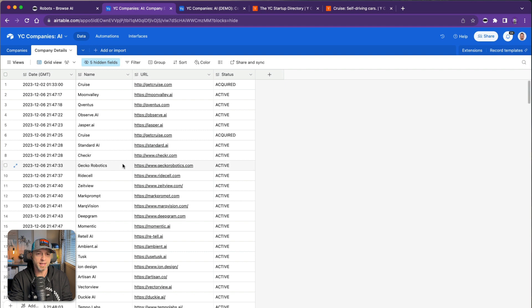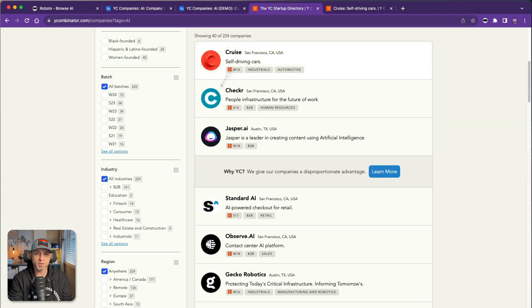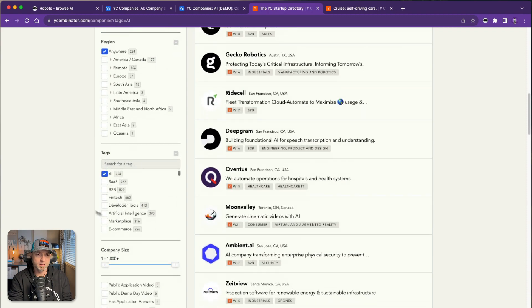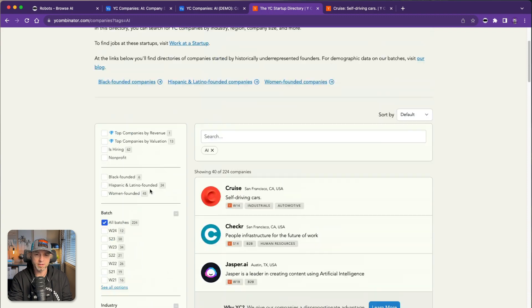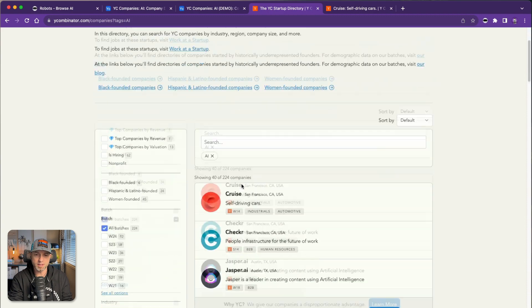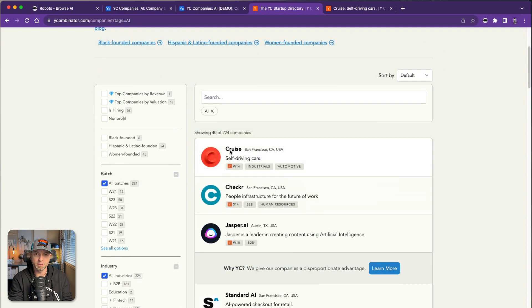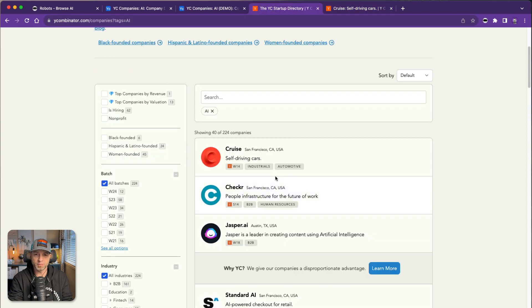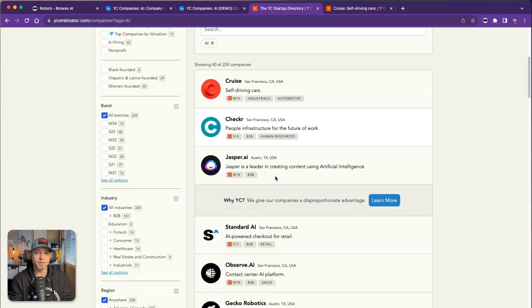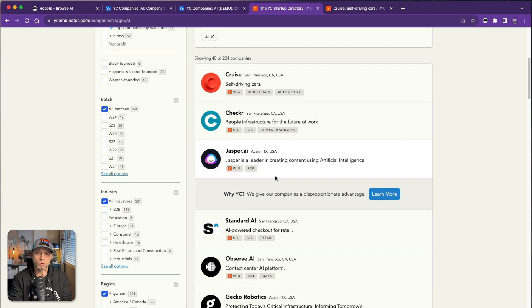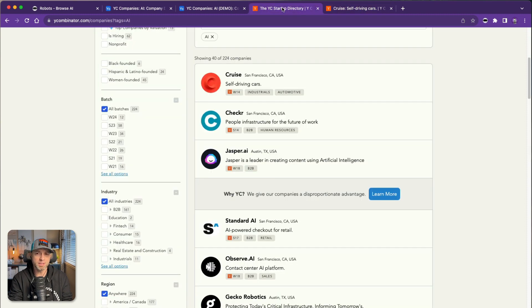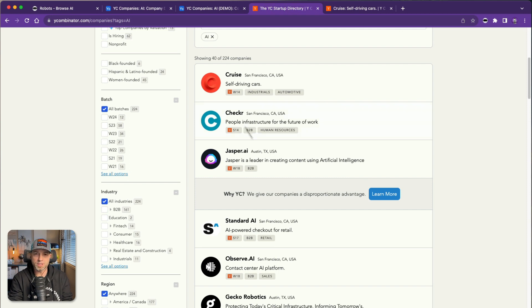I've gone to the AI tag here and these companies, you click into them and they've got acquired and the URL, and that's not something available from this page. You do have to go into this detail page. So I'm going to show how to get these companies and the details both into Airtable.